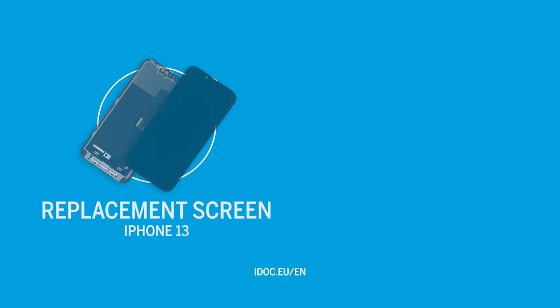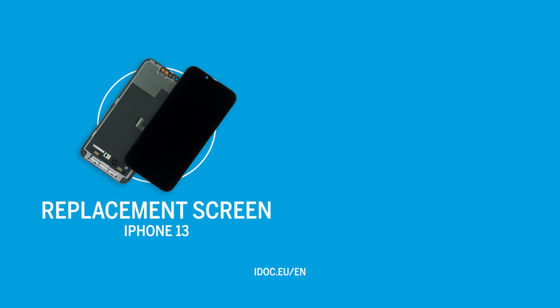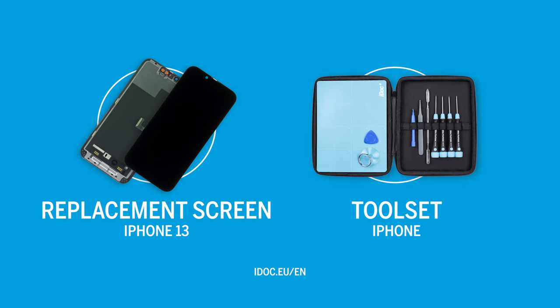You can find a high-quality replacement screen for your iPhone 13 as well as all tools from this repair video in our online store at idoc.eu.en.